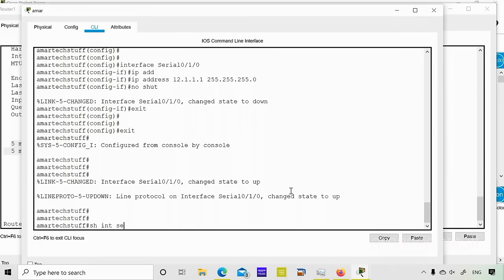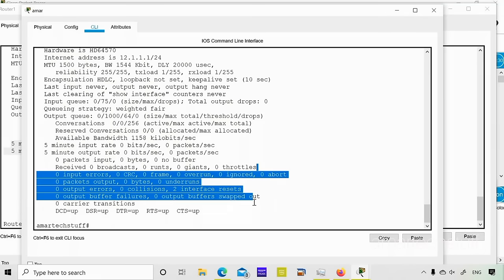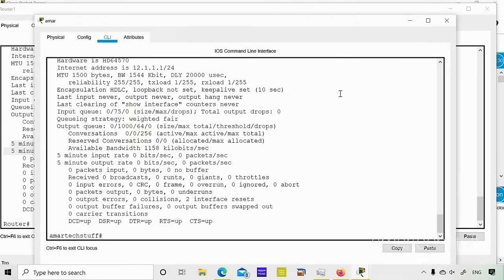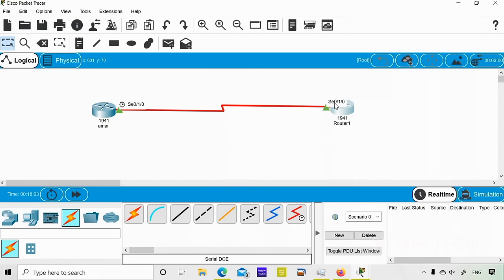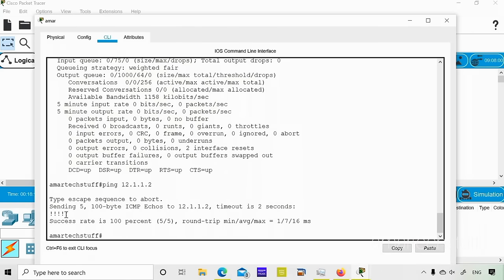Running 'show interface Serial 0/1/0' on the Amar router confirms the IP address is 12.1.1.1 and shows bandwidth and error statistics — no errors present. Now I'll ping the other router's interface. From the Amar router I'll ping 12.1.1.2. The success rate is 100%, confirming connectivity between the two routers.